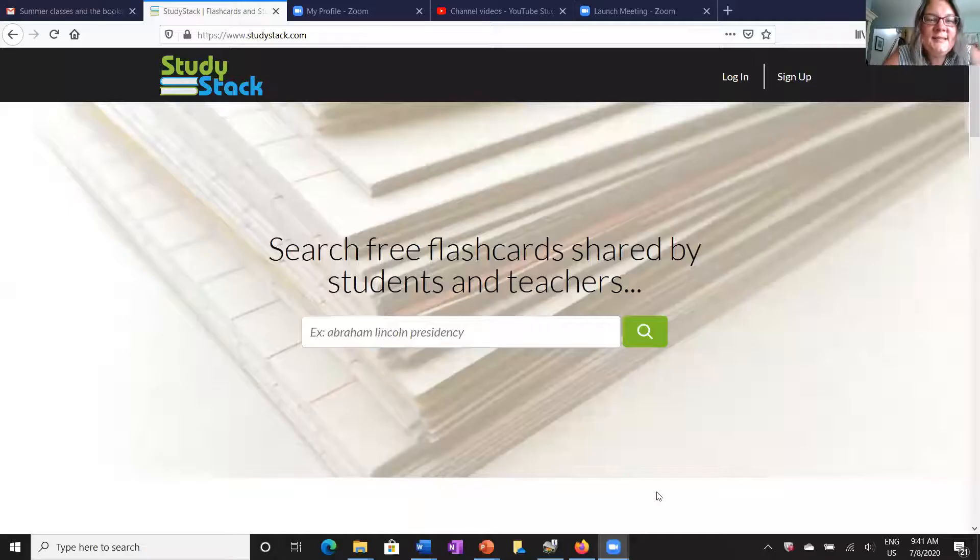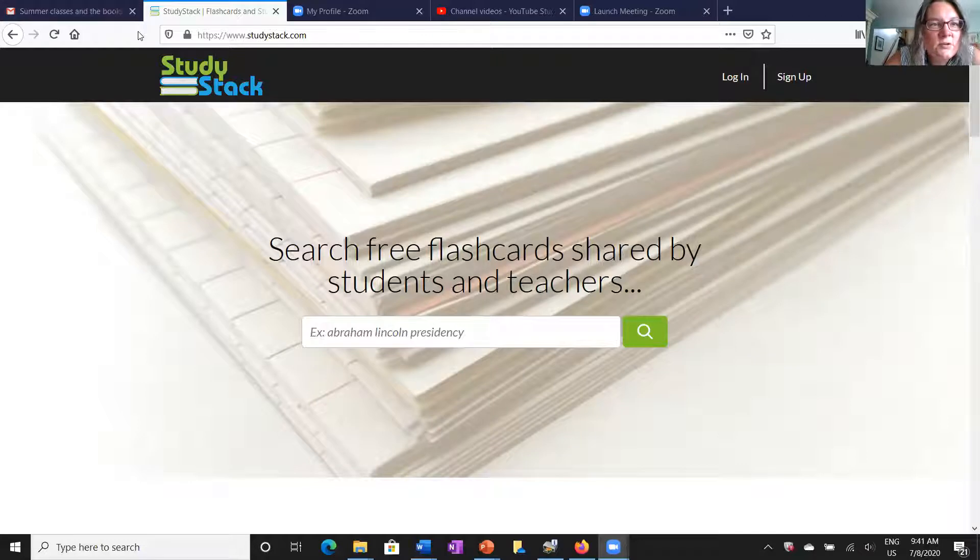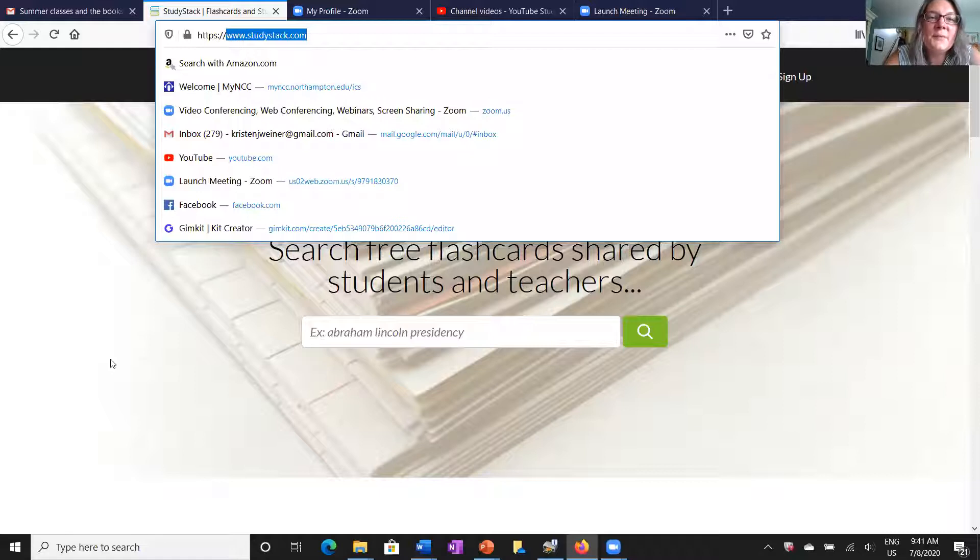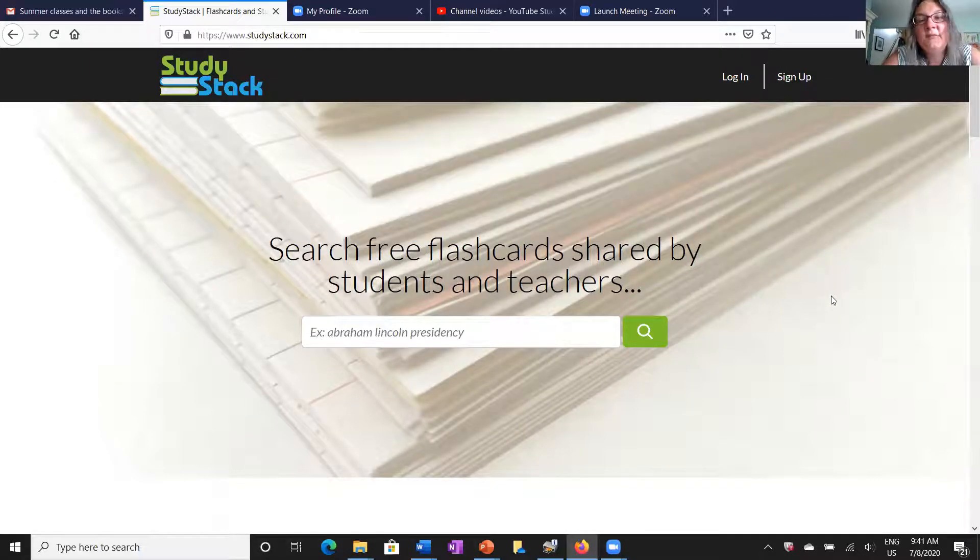Let's go ahead and take a look at this really cool tool that can go with you anywhere. You can log on to it from a computer and you can even get it in an app. Here it is, this is StudyStack.com. The website address is right here, www.studystack.com.